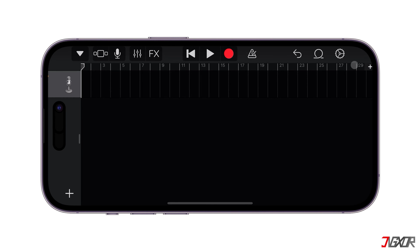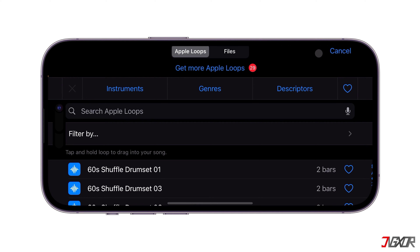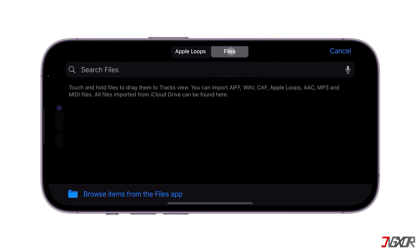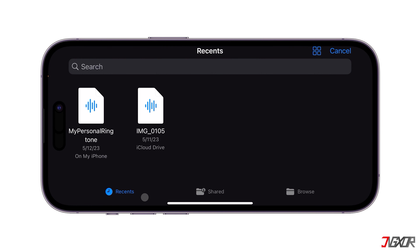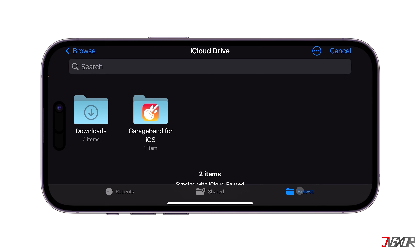Once the music bar is set, click the Loop button to start applying your mp3 file. Navigate to the Files tab and press Browse Items from the Files app. Then locate and select the music you want from your local storage.